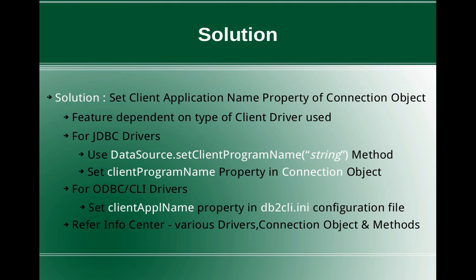There are a lot of drivers available. For a Java based data connectivity, you will use JDBC drivers. For ODBC CLI applications, there is ODBC CLI drivers. And there is also DB2 connect product which can connect to the DB2 server.